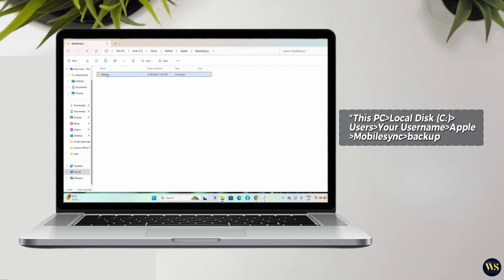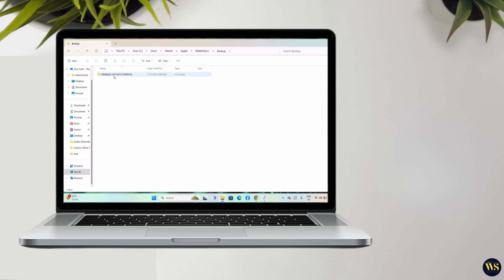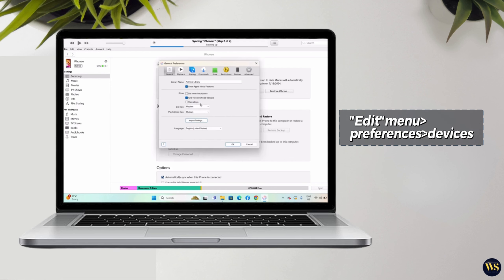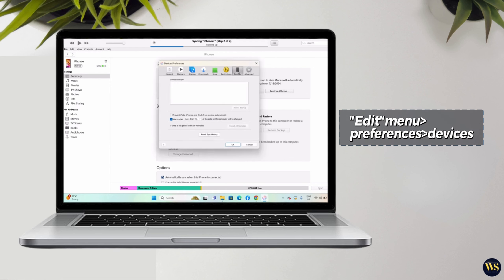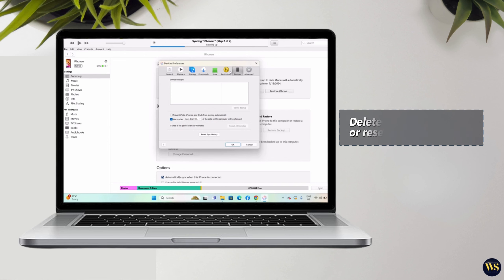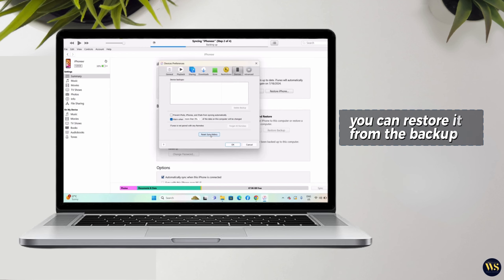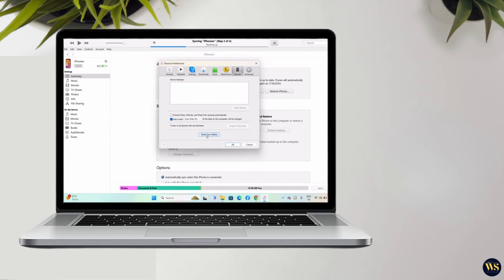If you are wondering where your iPhone backup files are saved, you can find them by navigating to This PC, Local Disk C, Users, your username, Apple, Mobile Sync, Backup. These files are encrypted, so you won't be able to read them even without a password. There are third-party software options available to decrypt these files in case you need to recover data from a lost iPhone, which I will cover in another video. In iTunes, under the Edit menu, then Preferences, and then Devices, you can manage your backups. From here, you can delete existing backups or reset the sync history.